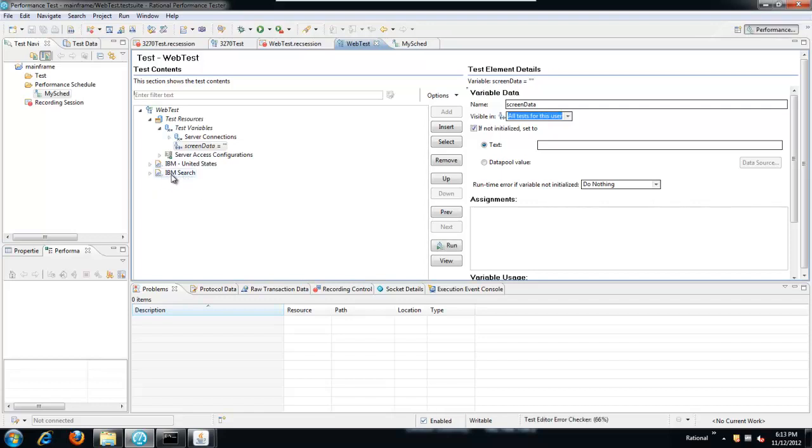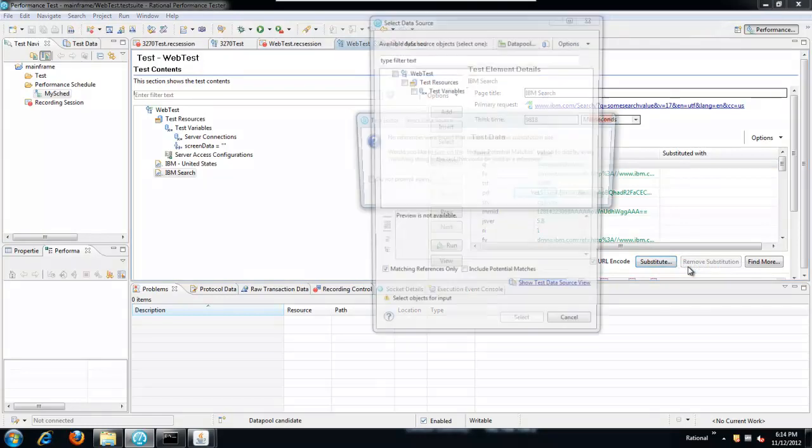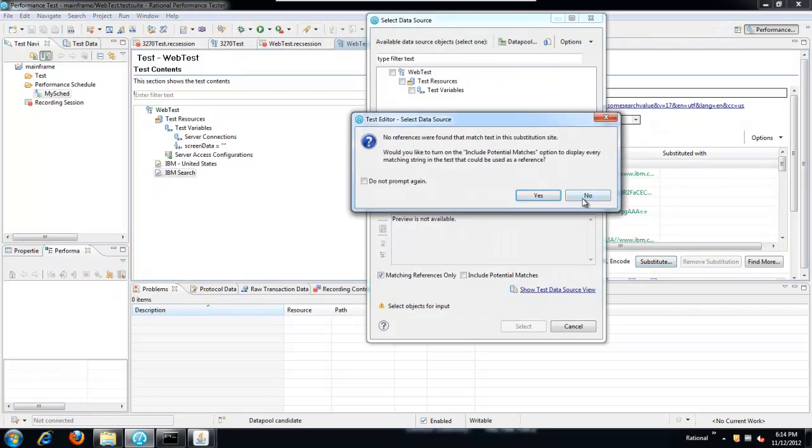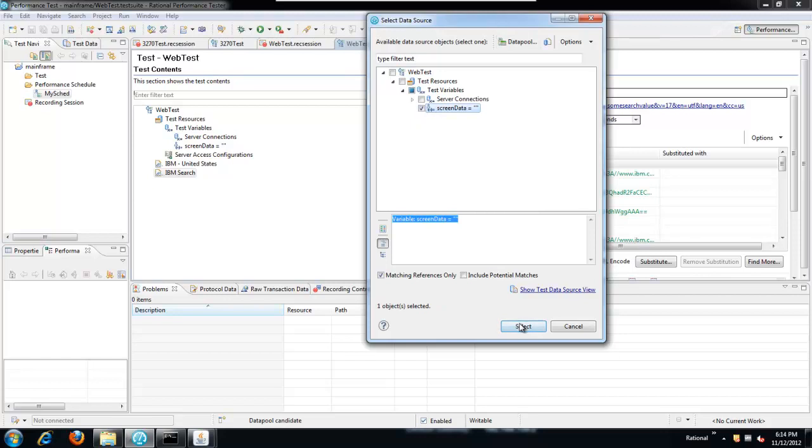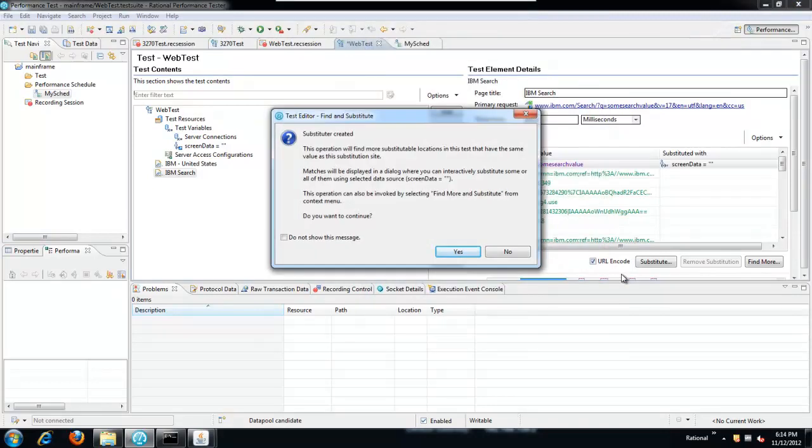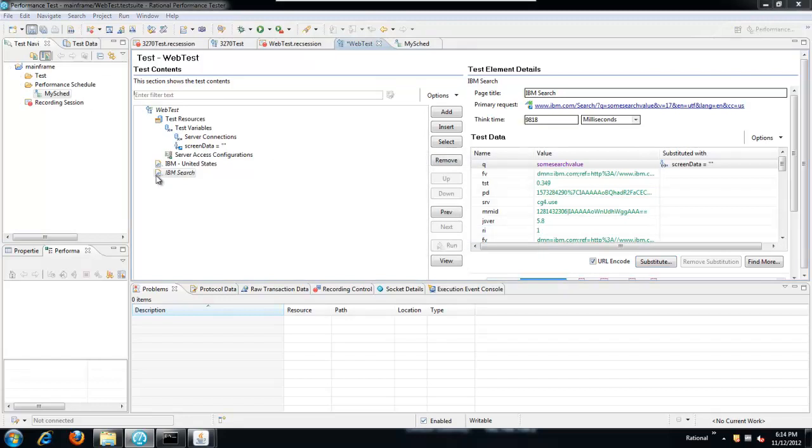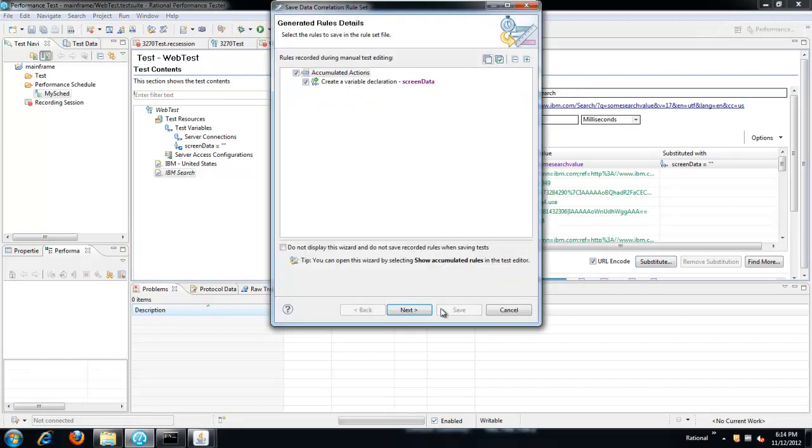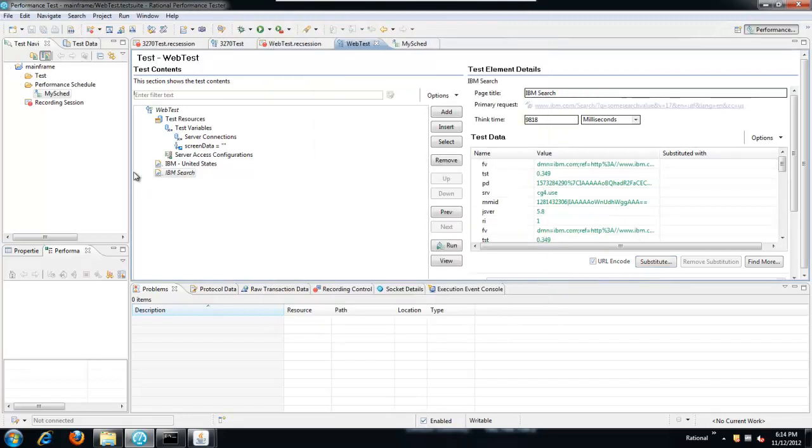And then we need to locate the place where the value is used. Currently, that's just going to be a data pool candidate in the IBM search page. We're going to create a substituter there. And we're going to substitute it from the value of that test variable.